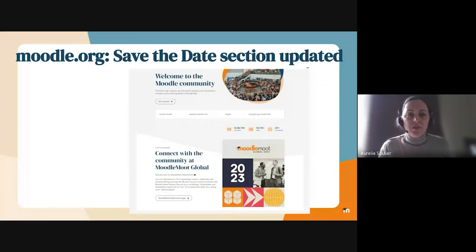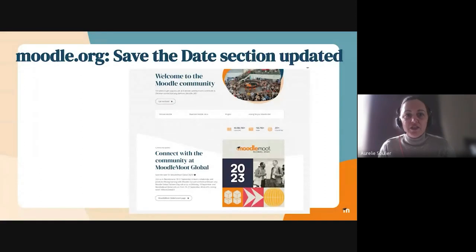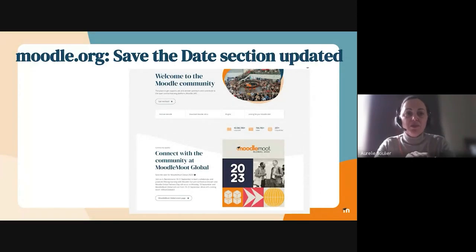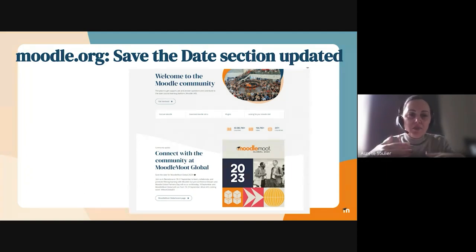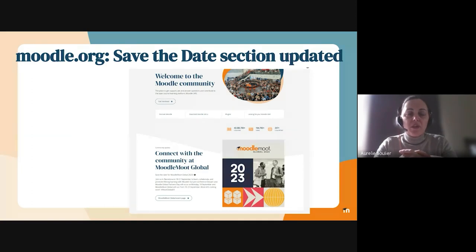In terms of look and feel, there's been some updates made to the Moodle.org site. The 'Save the Dates' section has been updated, and that's the actual community area at the moment, with the Moodle global displayed in there. That's an improved UI, thanks to Federico, AAR, and the team, as well as the Moodle team working together.